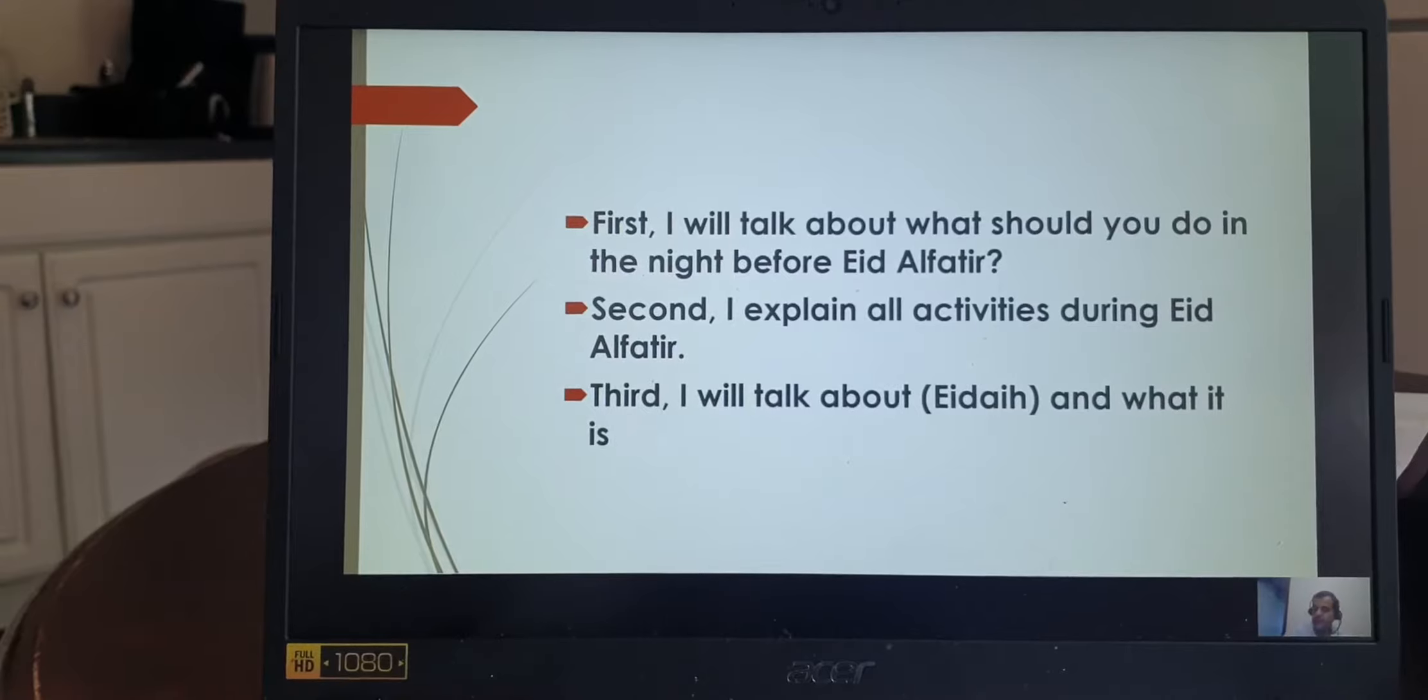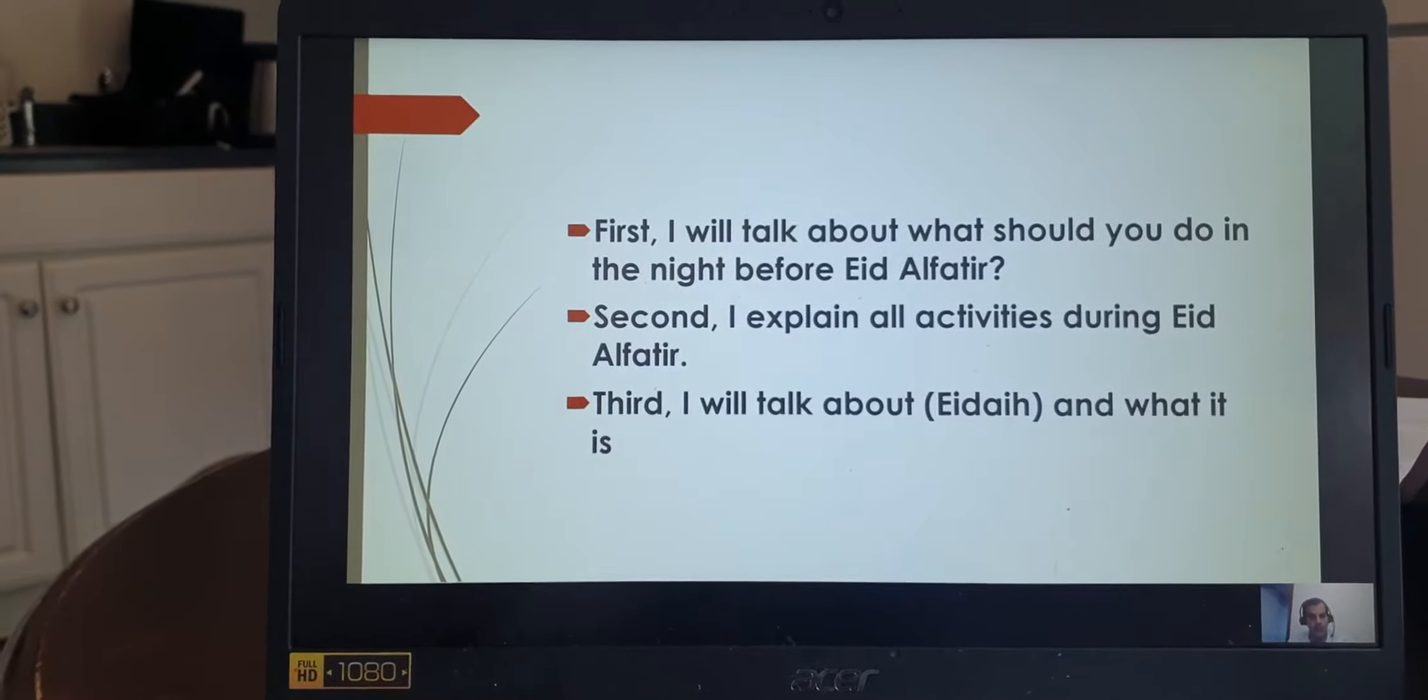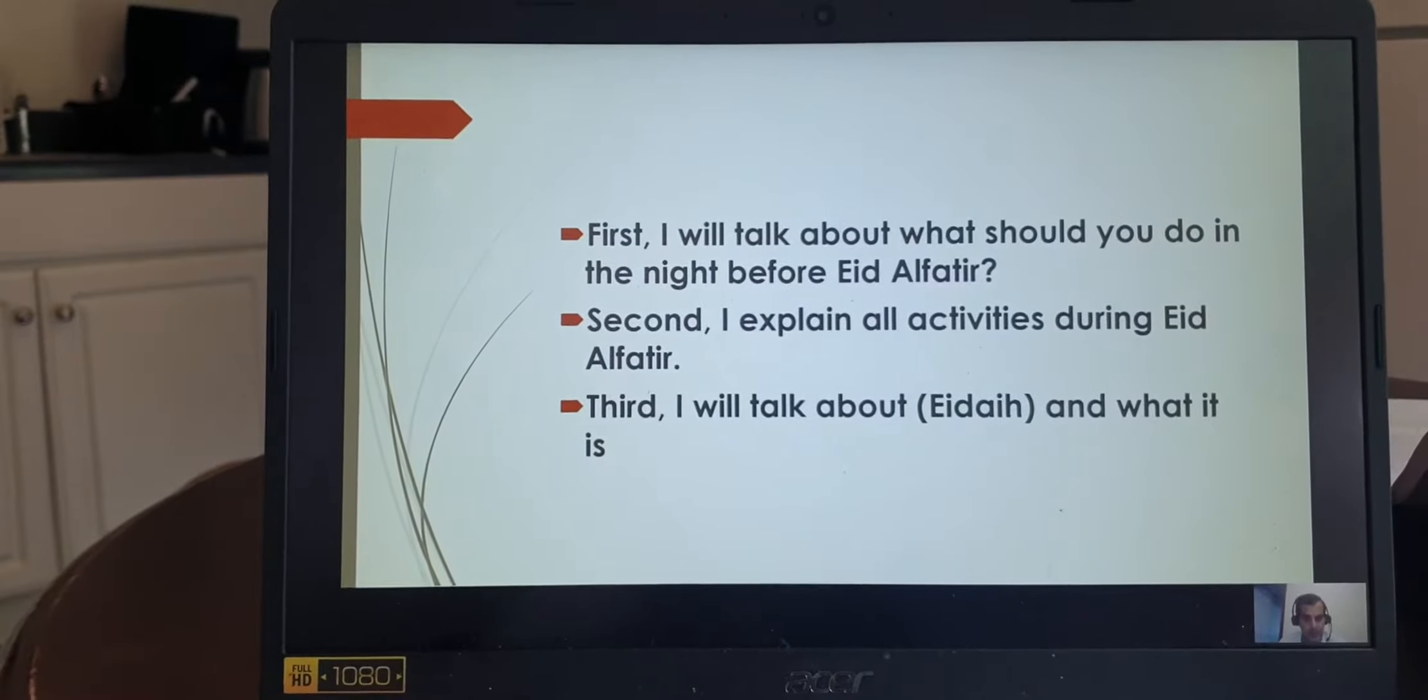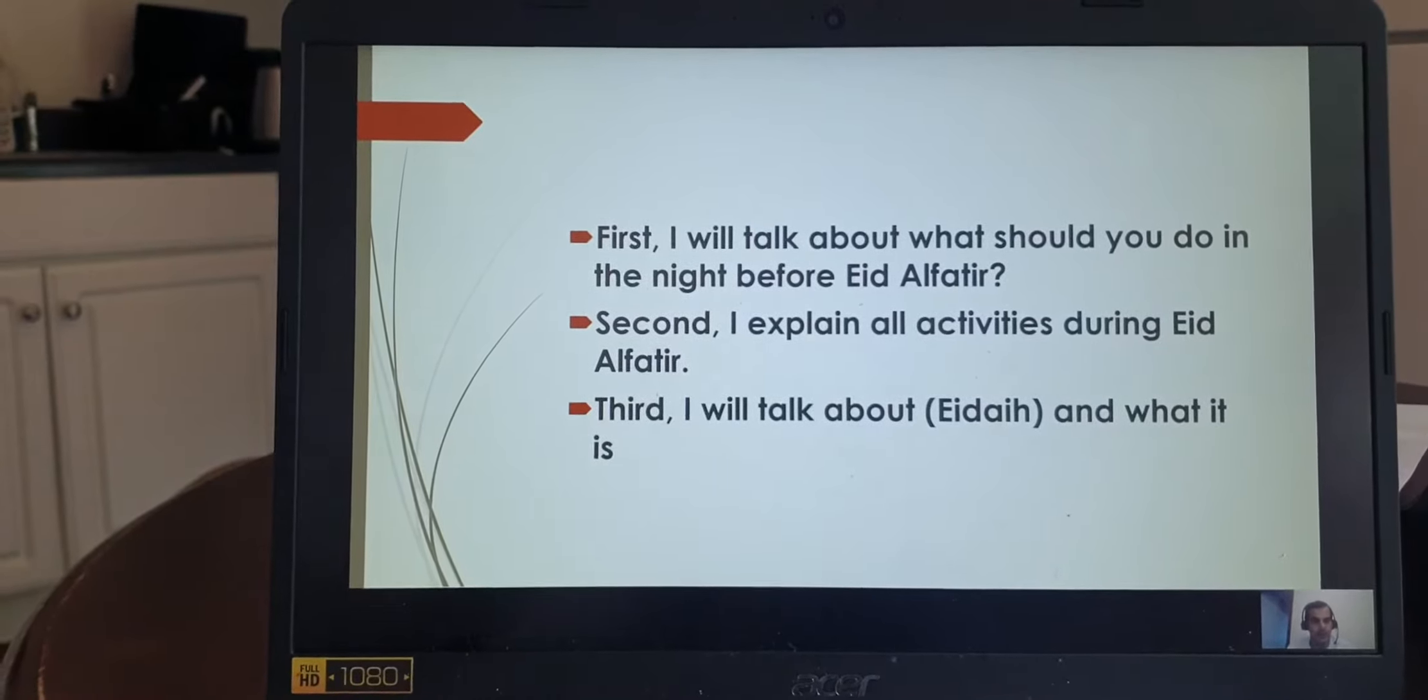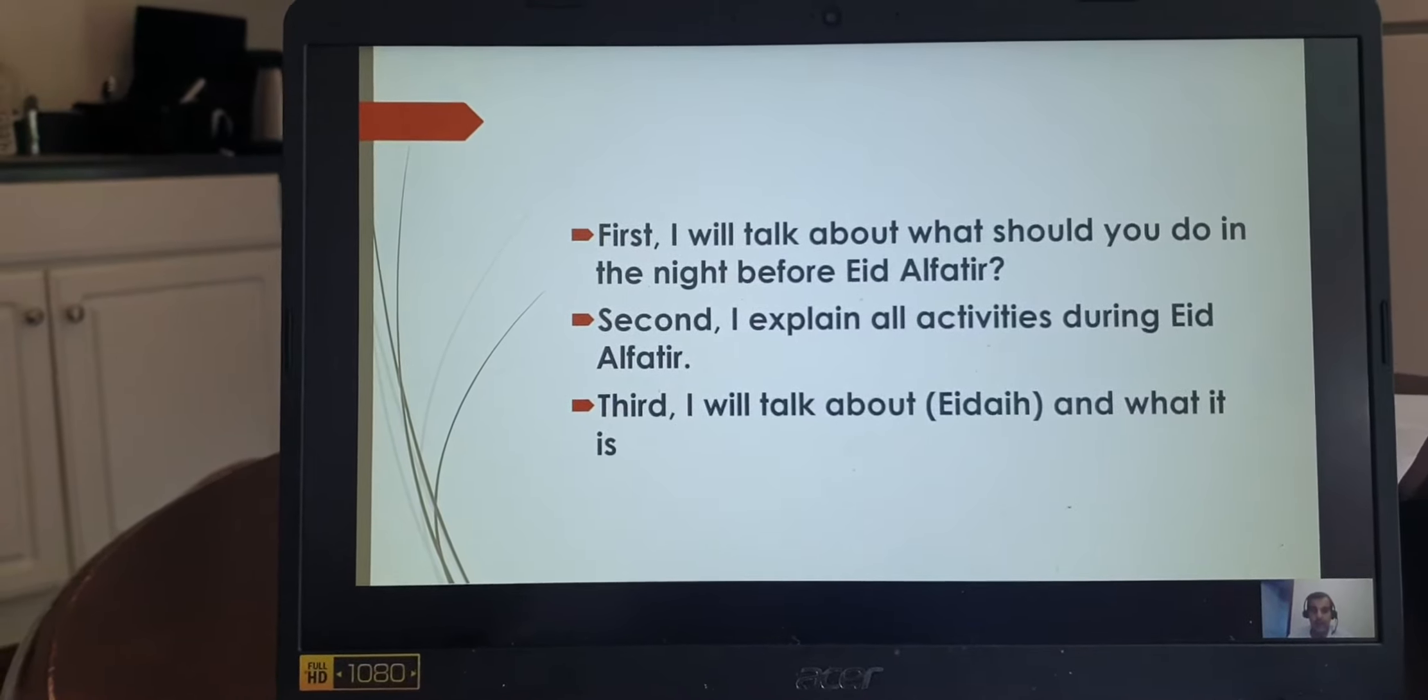First, I will talk about what you should do the night before Eid al-Fitr. Then, I will explain all activities during Eid al-Fitr.